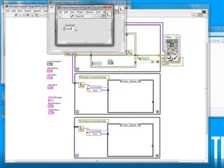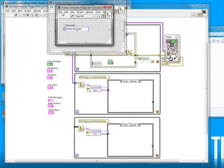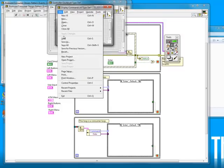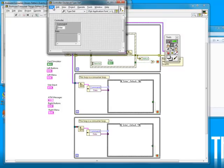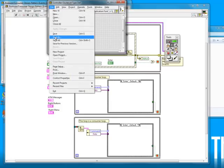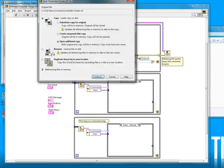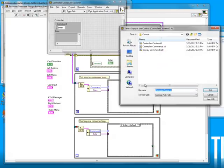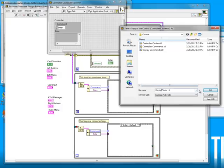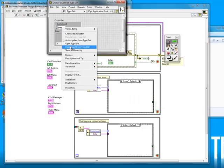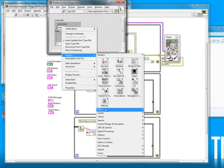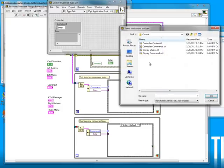I'll also add one of the commands that I know I'll need, which is update messages. This will update the message display on the front panel. Then I'll make sure to replace the consumer command type def in the display cluster with the new display command type def.